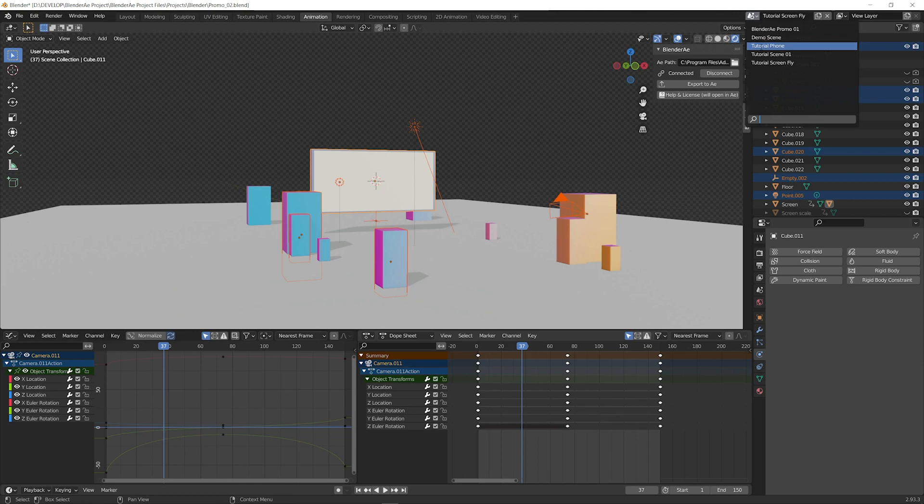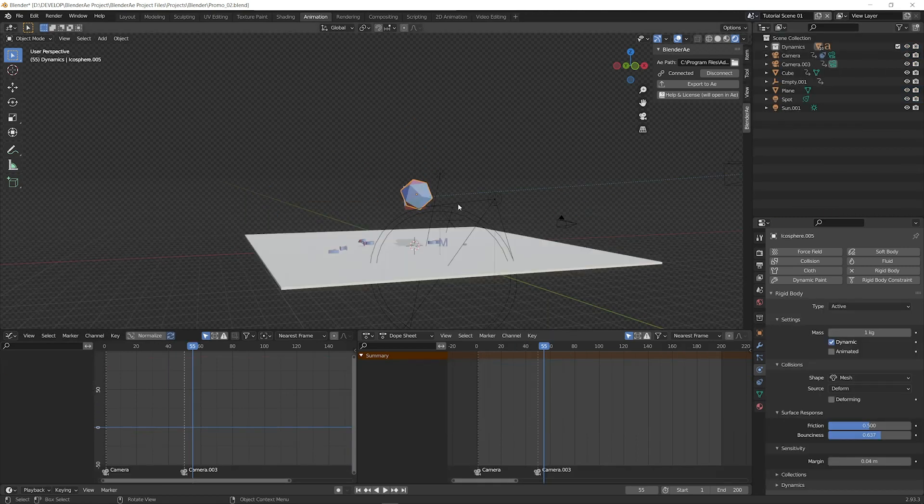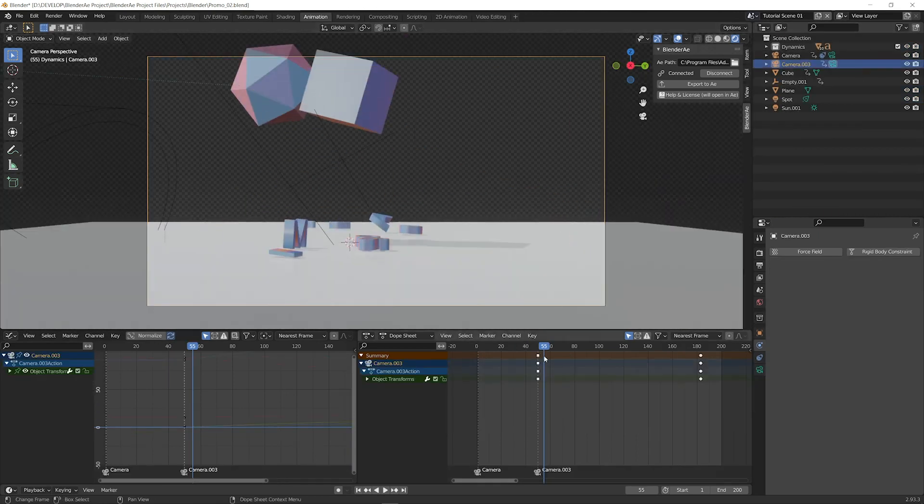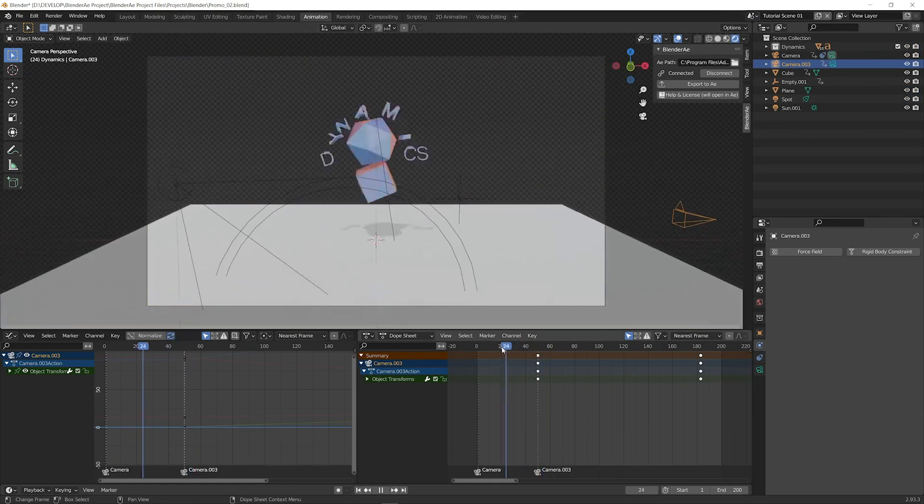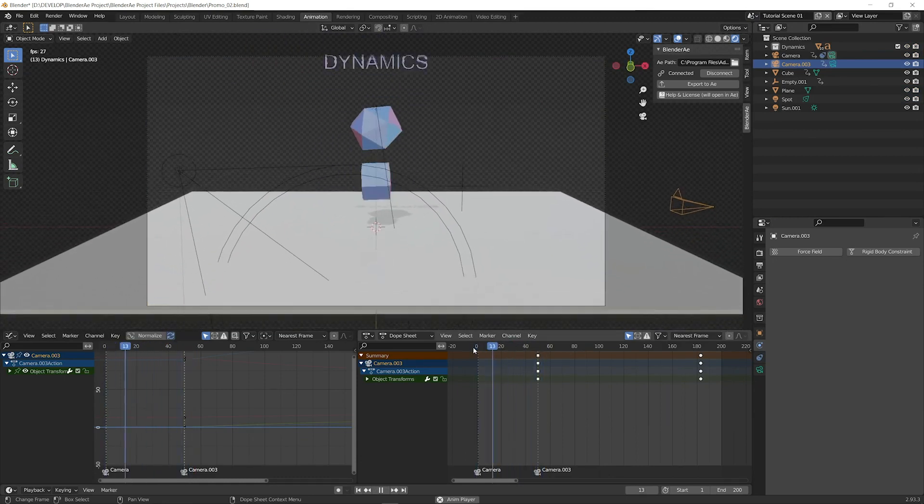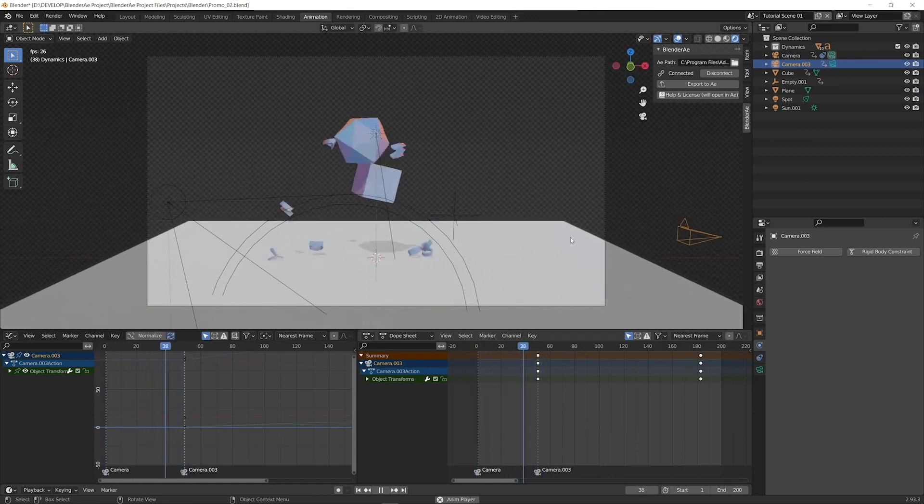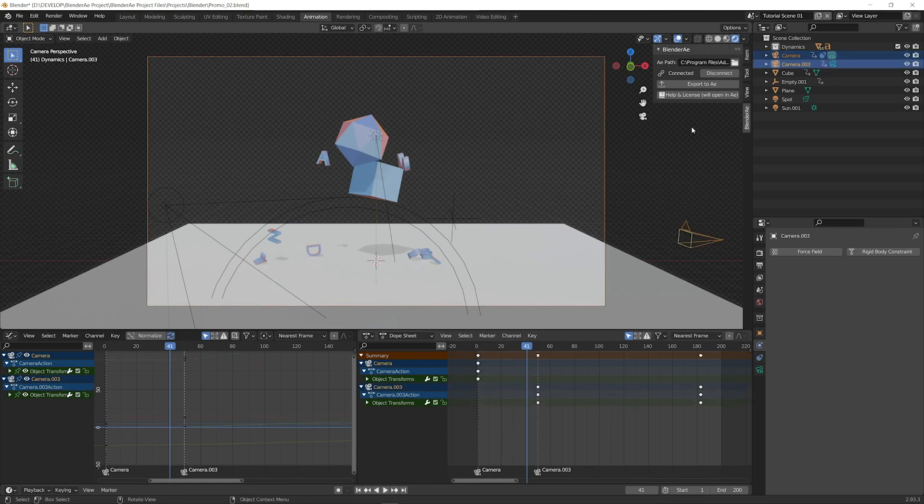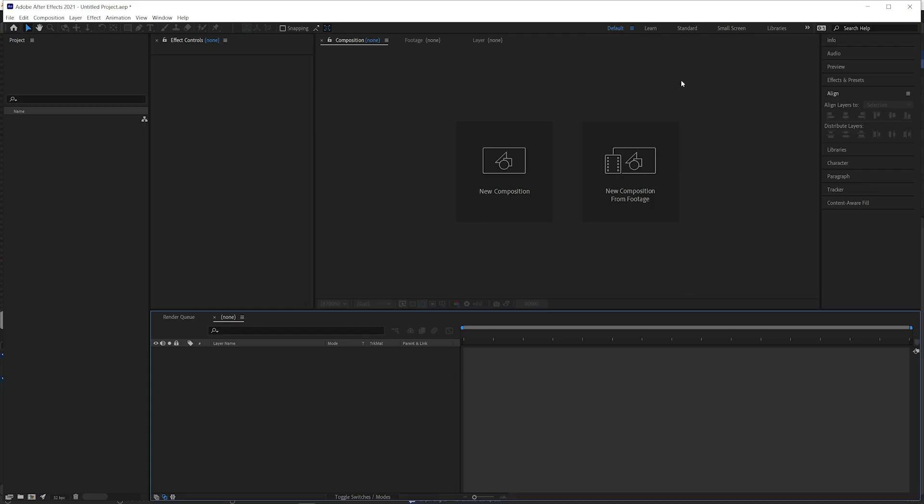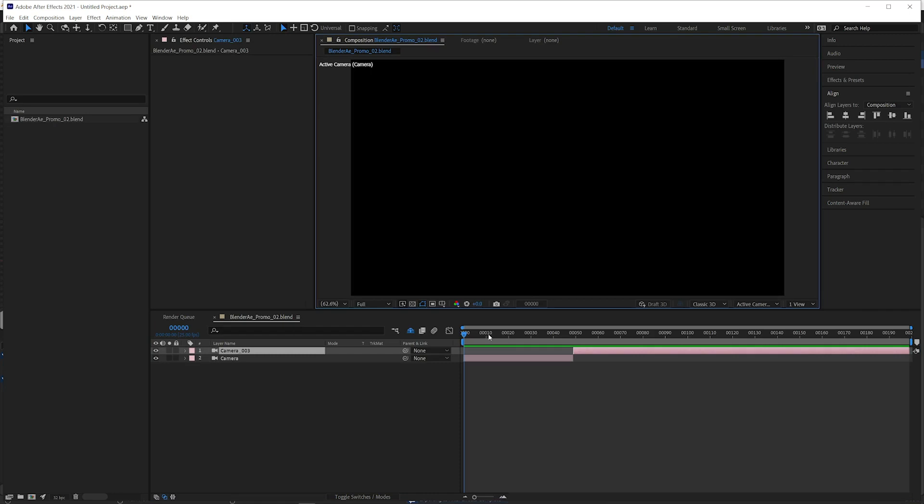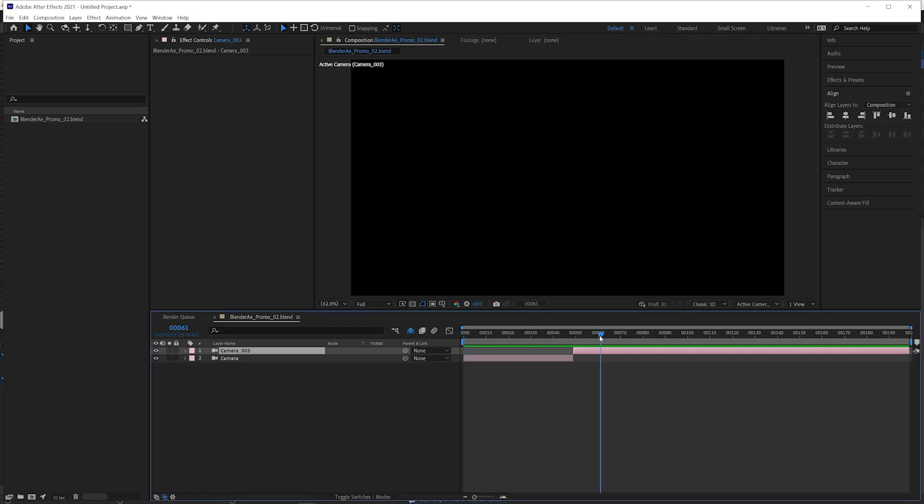Let's jump into another scene that has multiple cameras. I'll select both of those cameras. Export to AE. And as you can see both of those cameras come through with the correct durations.